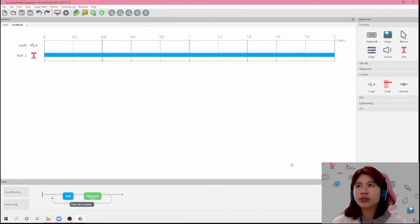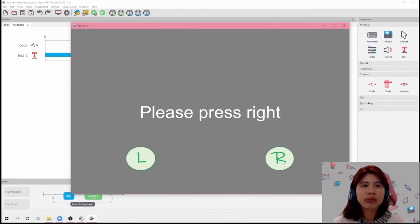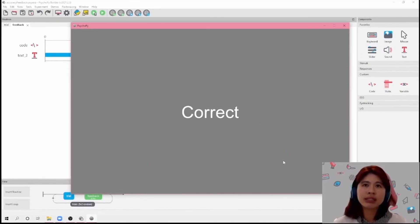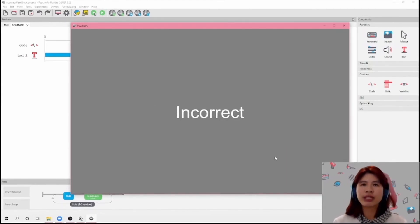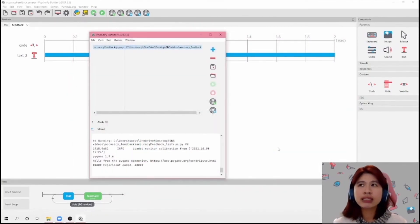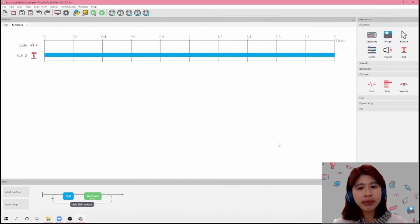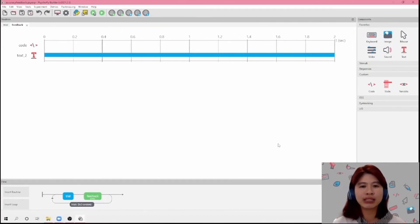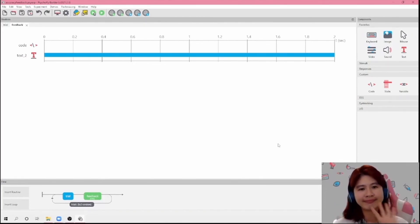And hopefully that should do the trick. So I'm going to click right now — it's going to say 'correct'. And I'm going to click on right again even though it says left, and it will say 'incorrect'. So this is how you would provide accuracy feedback based on key presses and mouse clicks. Thank you so much for watching this video. I hope to see you again. Bye!